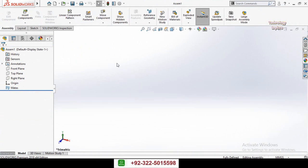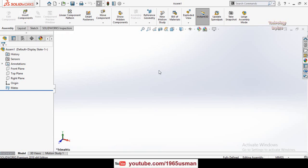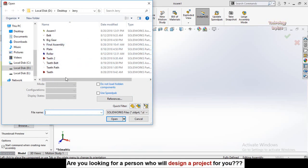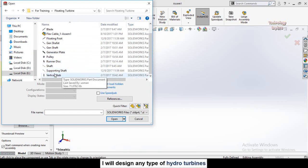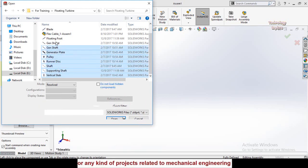The basic command in SolidWorks assemblies is Mate, but at the moment the Mate option is turned off. To turn it on you must have some parts in the assembly. To insert parts, click the Insert Component button and select Browse — it will open automatically. You can import parts one by one, or hold Ctrl to select multiple parts at once.